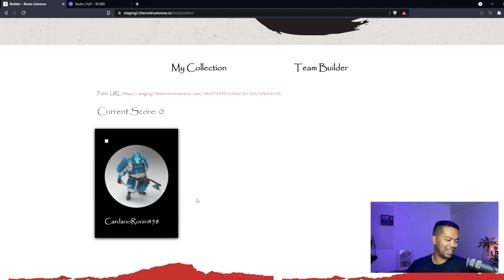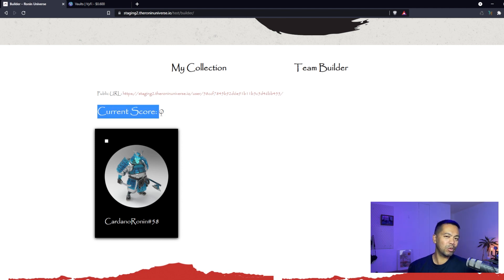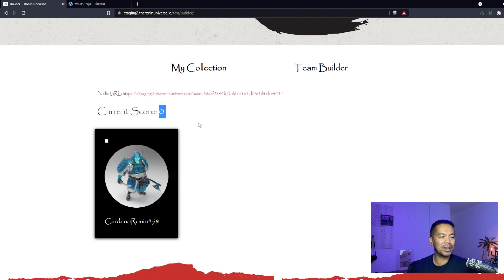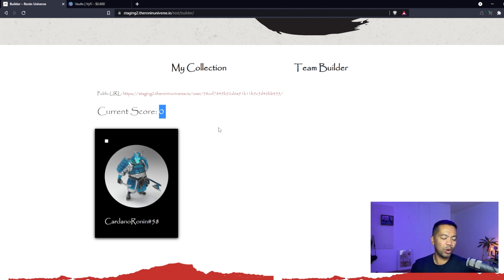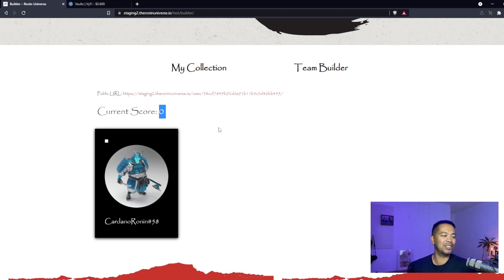Here we have one exciting Ronin. I only have one, but if I click on this, the website will give it a score. Based on that score, you'll be able to mint a particular banner for your collection. It's like a showcase.